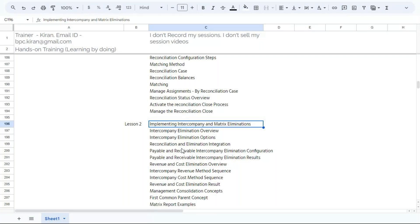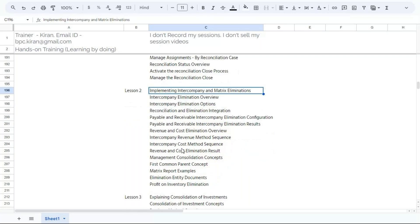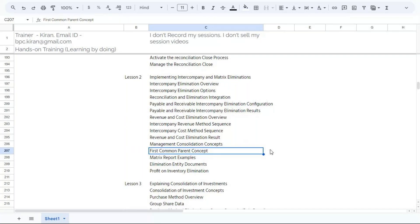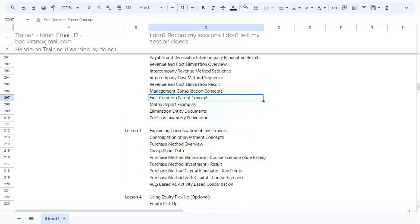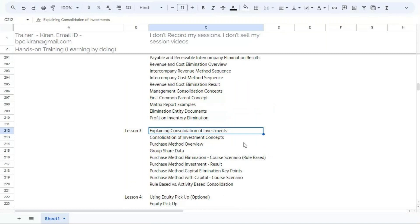We will configure posting rules to integrate intercompany matching and intercompany elimination — introduced in 2021. For management consolidation, we will understand the first common parent concept. Then we will understand consolidation of investments: investment eliminations, equity eliminations, goodwill calculations, NCI calculations, and both first consolidation and subsequent consolidation.